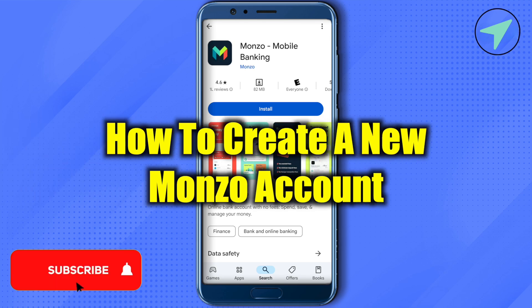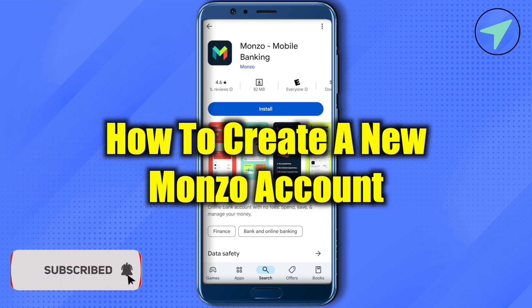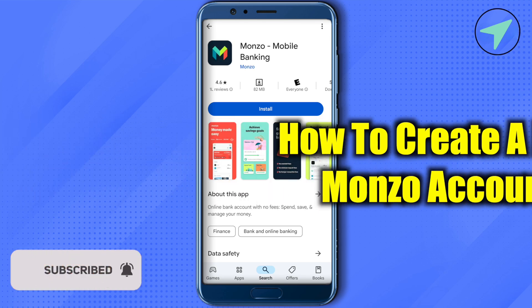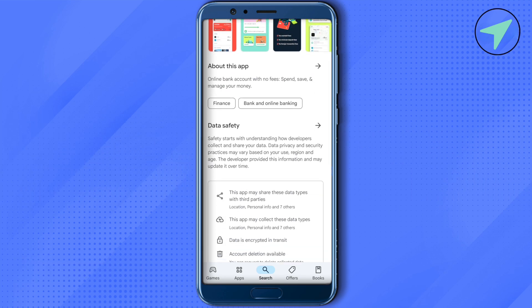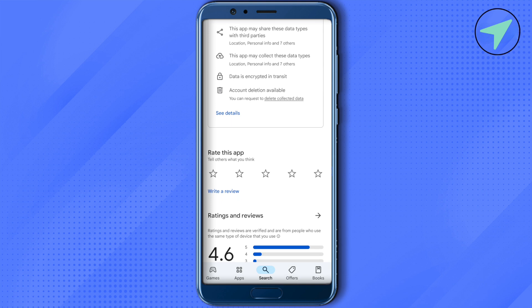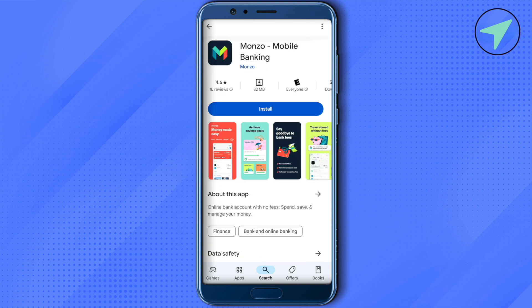How to create a new Munzo account. Hello everyone, welcome to our channel. Let's see how we can do it. Simply search for Munzo Mobile Banking on your Play Store or App Store and install the application.